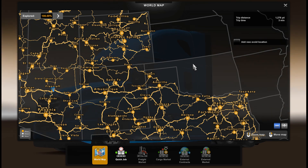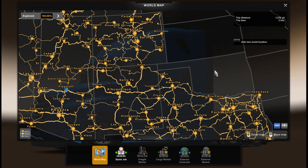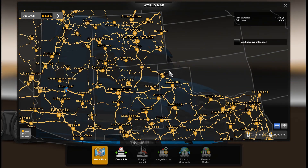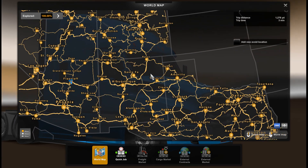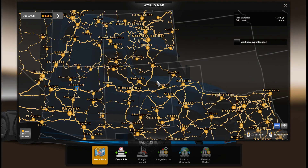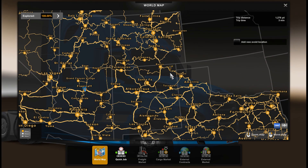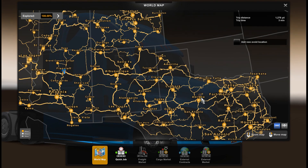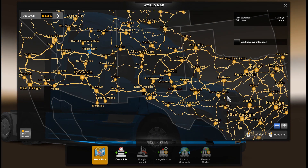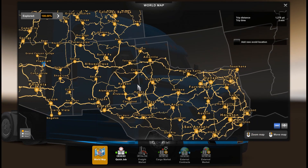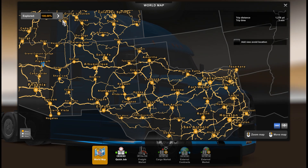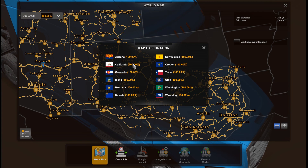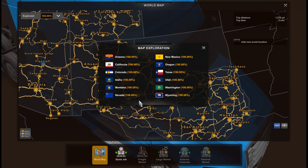Today is July 27th, and as soon as the Oklahoma DLC is released we will start to discover it. But until then we have 100% discovered map, including the new area in Texas, and you can see all map DLCs are at 100%.